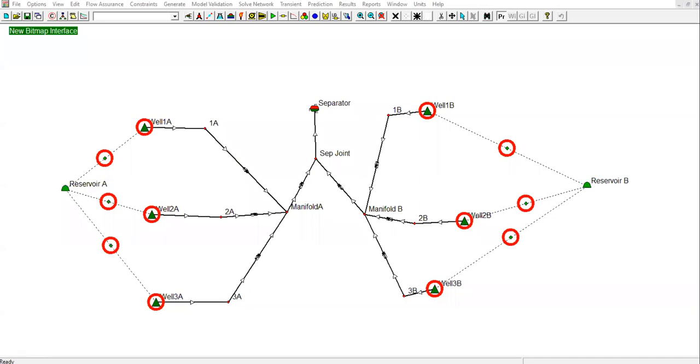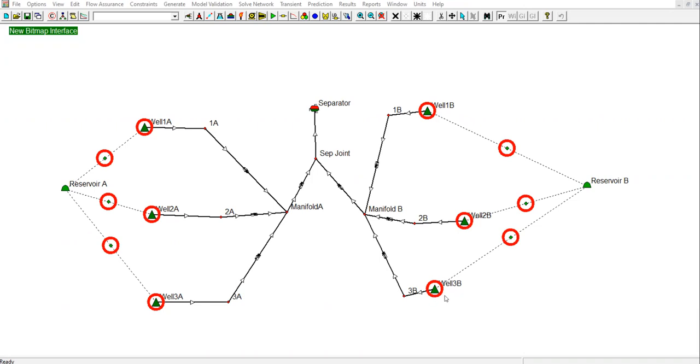Hello, everyone. Welcome again to Angman YouTube channel. We will continue our learning on GAP software for oil network modeling. As with the tank models, we have already built the PROSPER models for all six wells here. The PROSPER file is going to be associated with well 1A through well 3B.